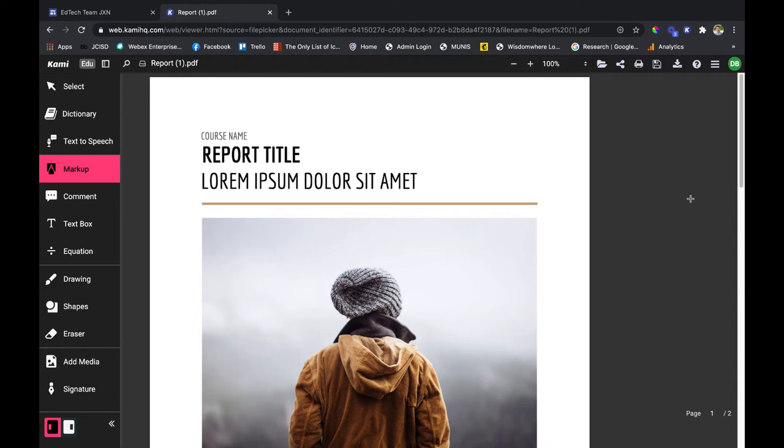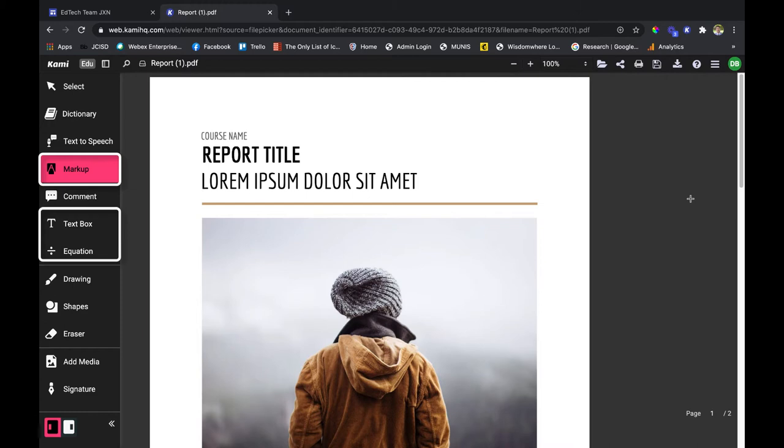Hey everyone, my name is Drew. In this video we're going to talk about Cami's second set of creation tools, excluding comment. That one's going to be saved for another video just because there's so much in that feature.